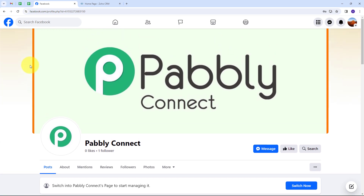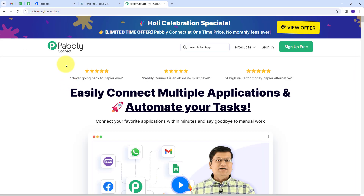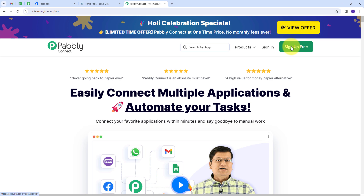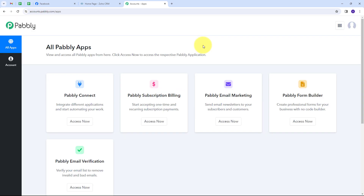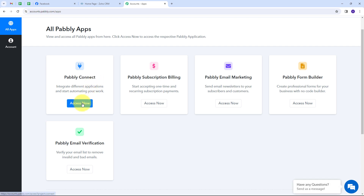To set up this automation, open a new tab and search for pabbly.com/connect. This will take you to the landing page of Pabbly Connect. Here we have two options: sign in and sign up for free. If you don't have an account, you can sign up for free — it takes only two minutes and you get hundreds of tasks free every month. If you already have an account, sign in. These are all the apps that Pabbly offers, and we are going to use Pabbly Connect. Click on the Access Now button under Pabbly Connect.